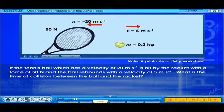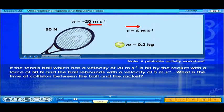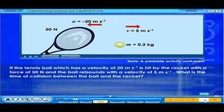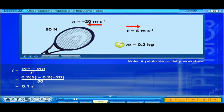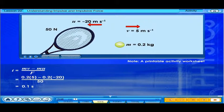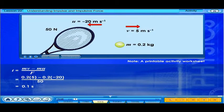If the tennis ball, which has a velocity of 20 m/s, is hit by the racket with a force of 50 newtons, and the ball rebounds with a velocity of 5 m/s, what is the time of collision between the ball and the racket? The time of collision is 0.1 second.